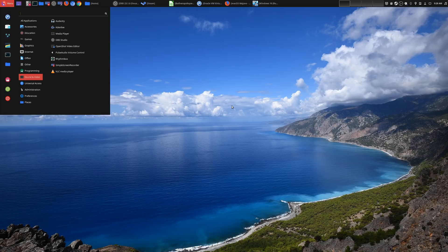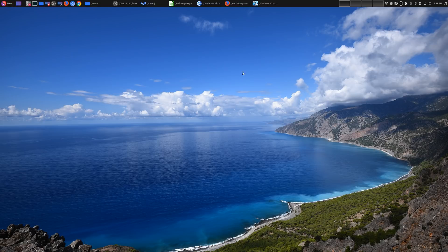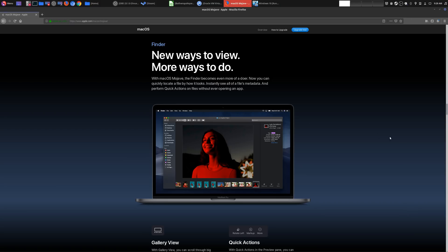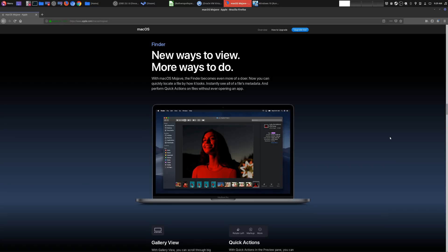But today, I want to take a more objective approach and talk about what the real advantages of using Linux over Microsoft Windows or Apple's macOS are. The entire operating system world has changed a lot since the Linux kernel was initially introduced in 1991. Combined with the GNU portion, we have our Linux operating system, technically called GNU slash Linux or GNU Linux.